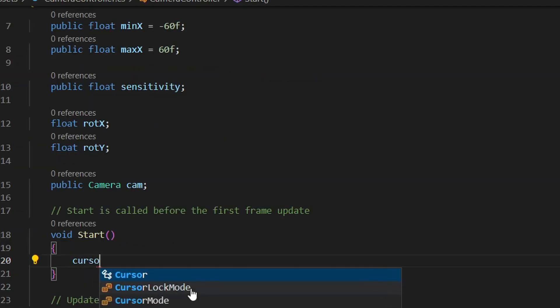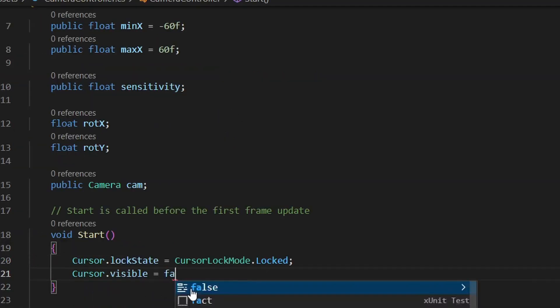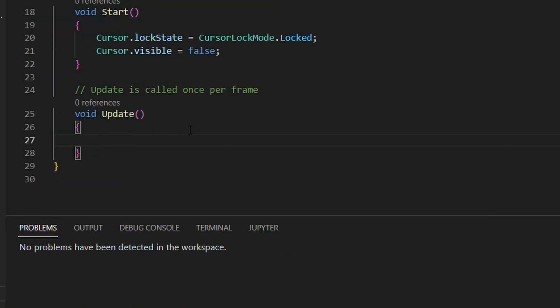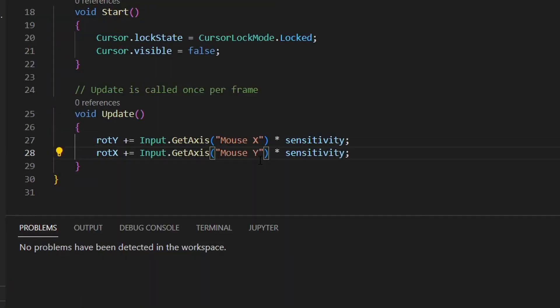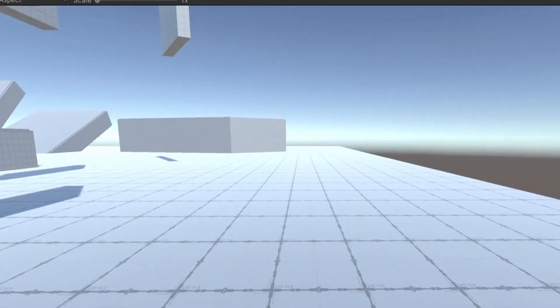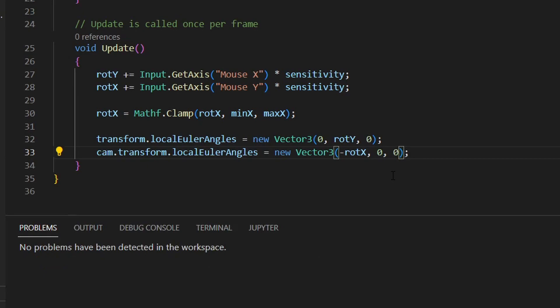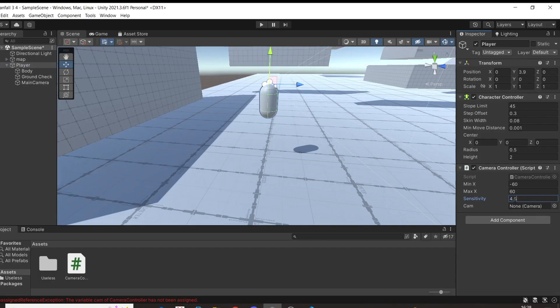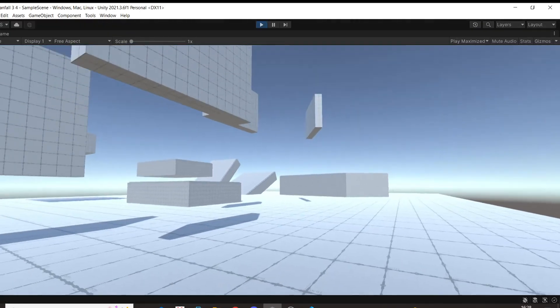Lock the cursor to the middle of the screen and also make it invisible. Then in the update function, add these two lines. They will set the rotation to the respective X and Y movement of the mouse. Clamp the camera X movement so you can't infinitely break your neck. Finally, rotate the body along the Z axis and the camera along the X axis. Assign the camera and set the sensitivity.